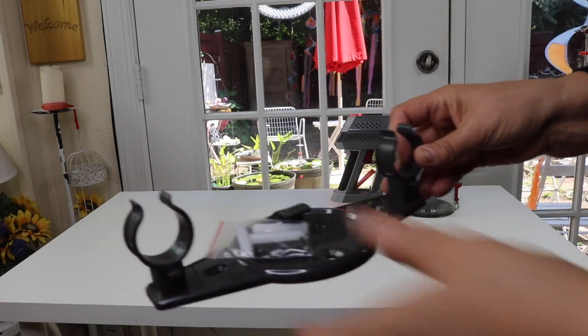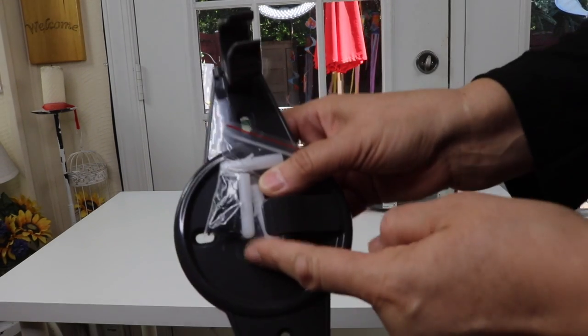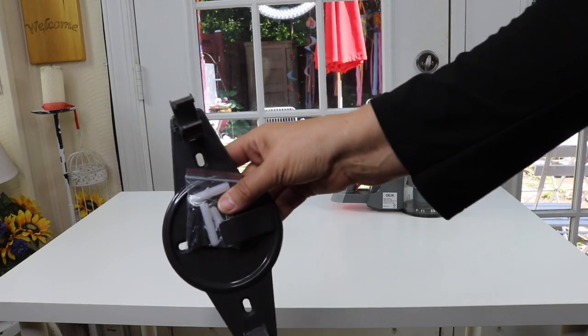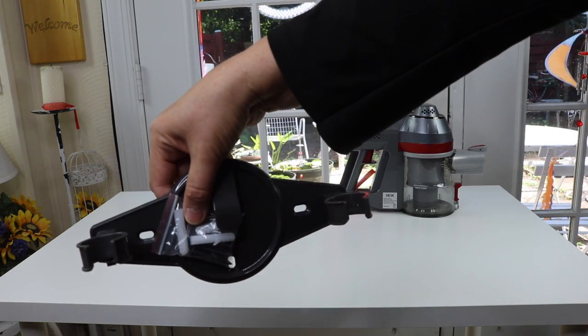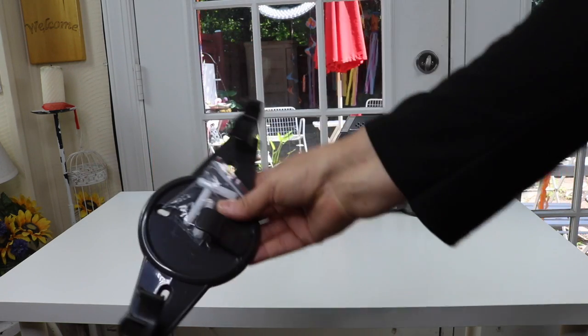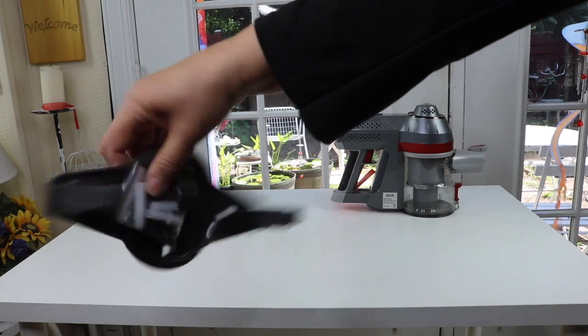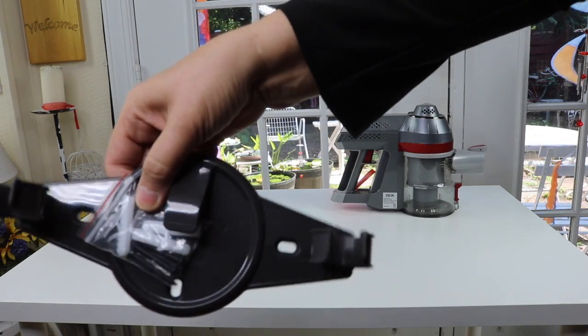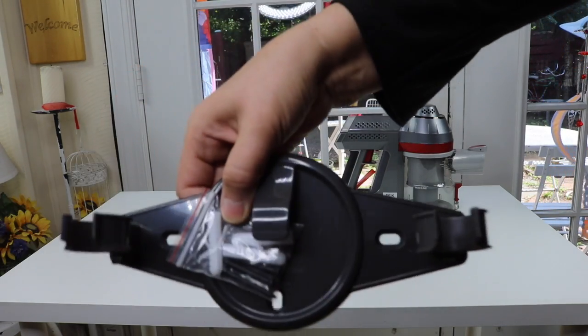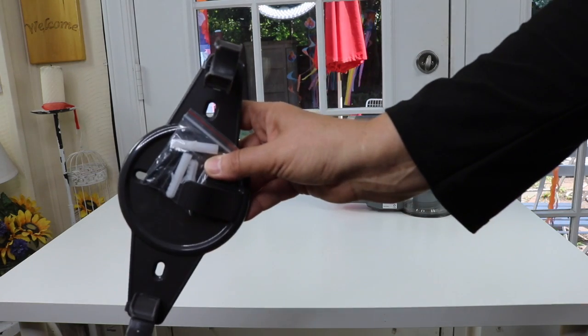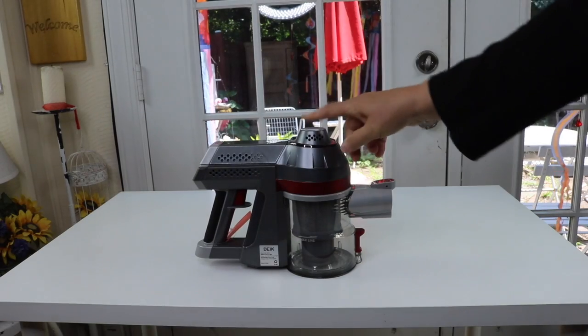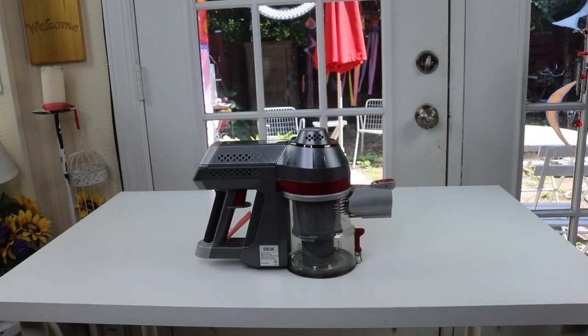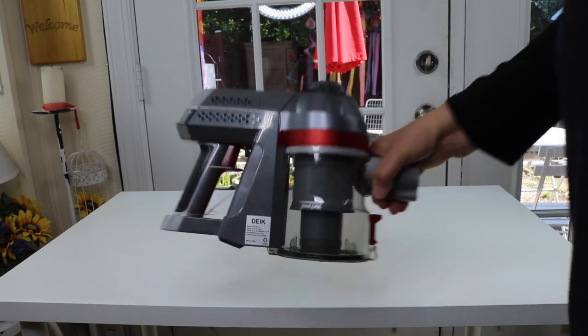This is the wall attachment. It comes with some screws and I believe you put it like that for the wall attachment. That's good to have if you want to attach it to the wall. So here's the actual vacuum cleaner. Let's take a closer look at that.